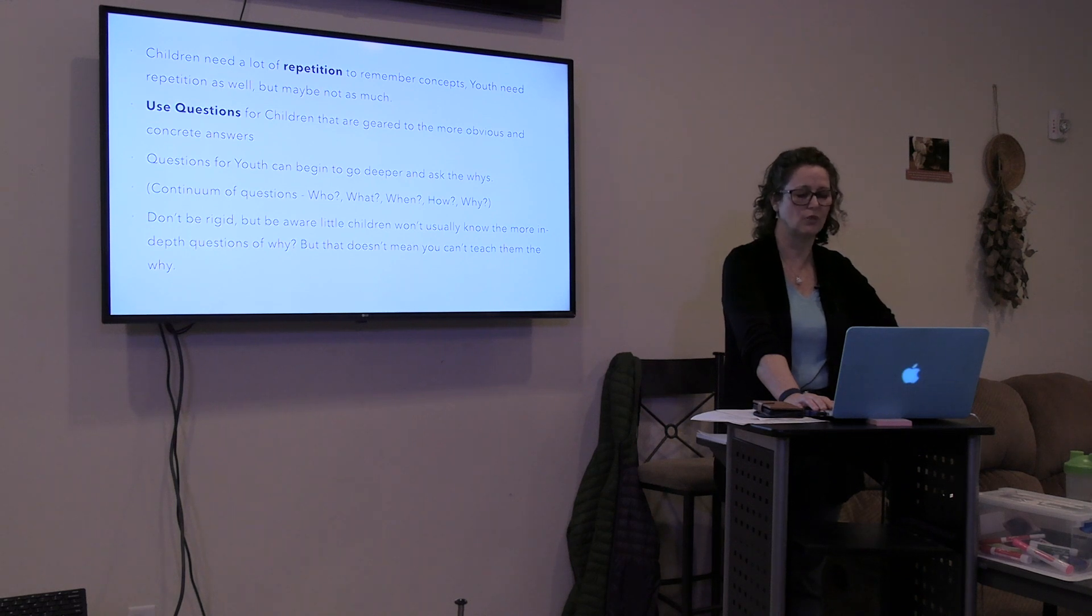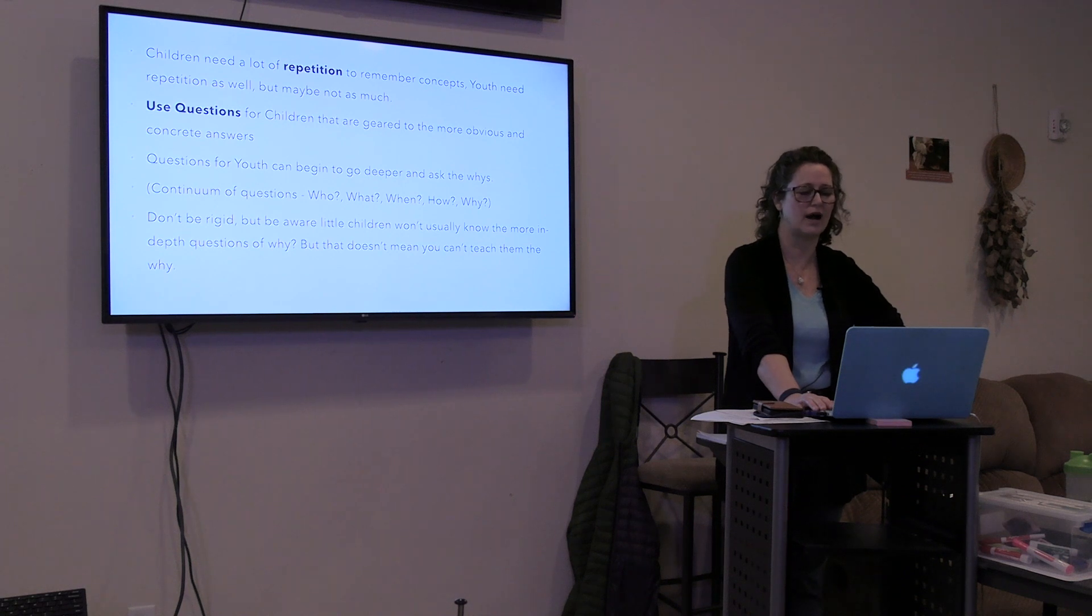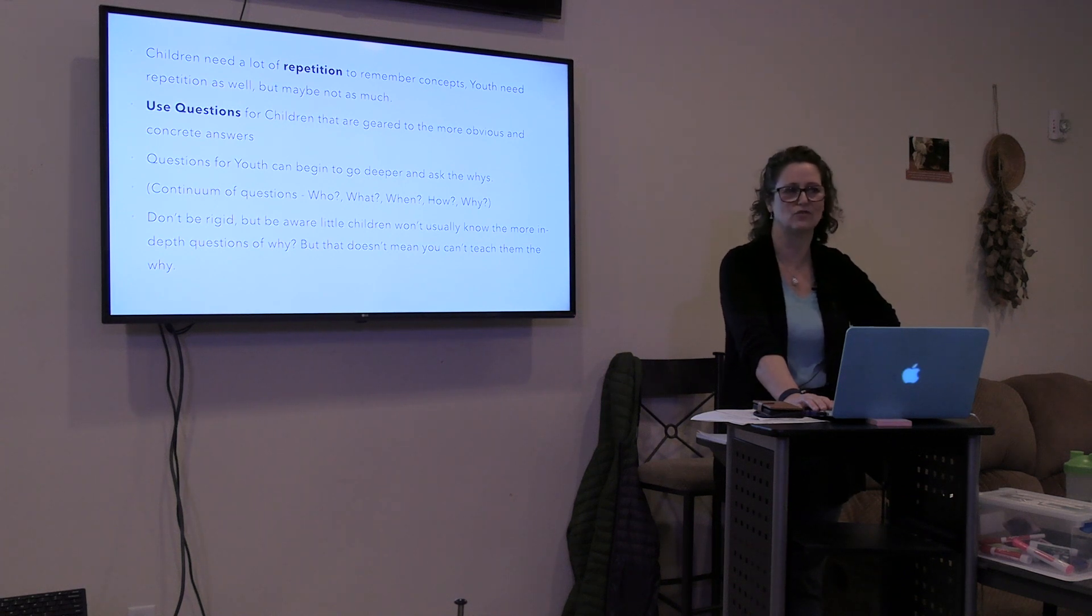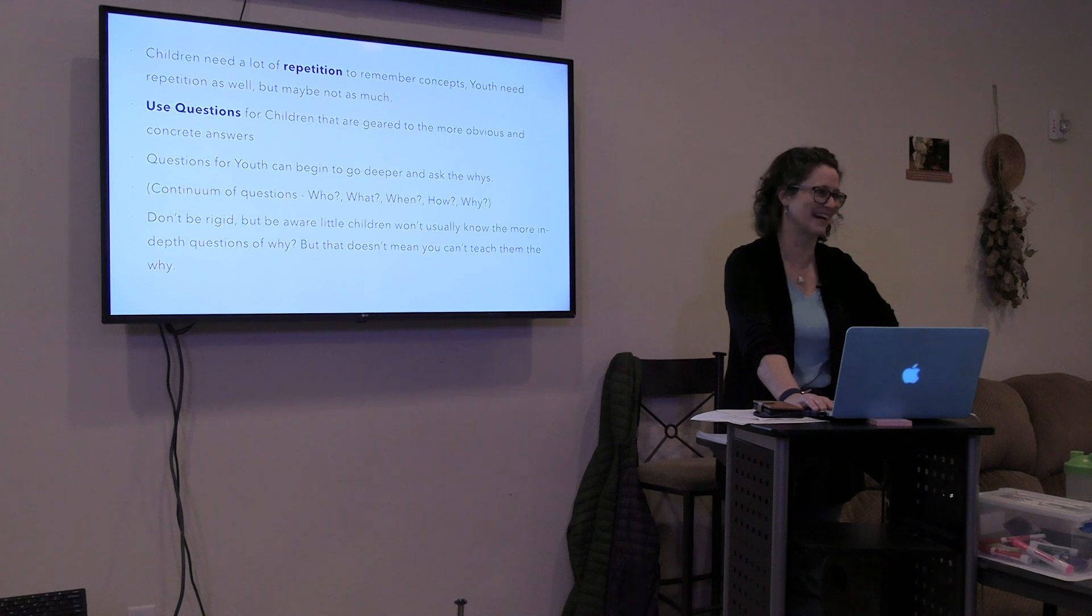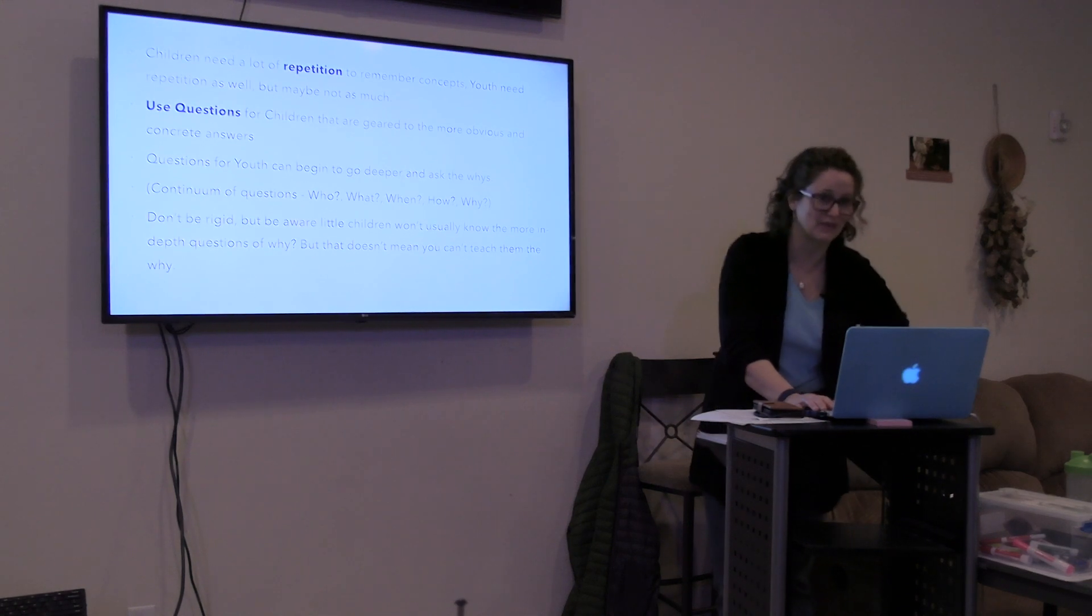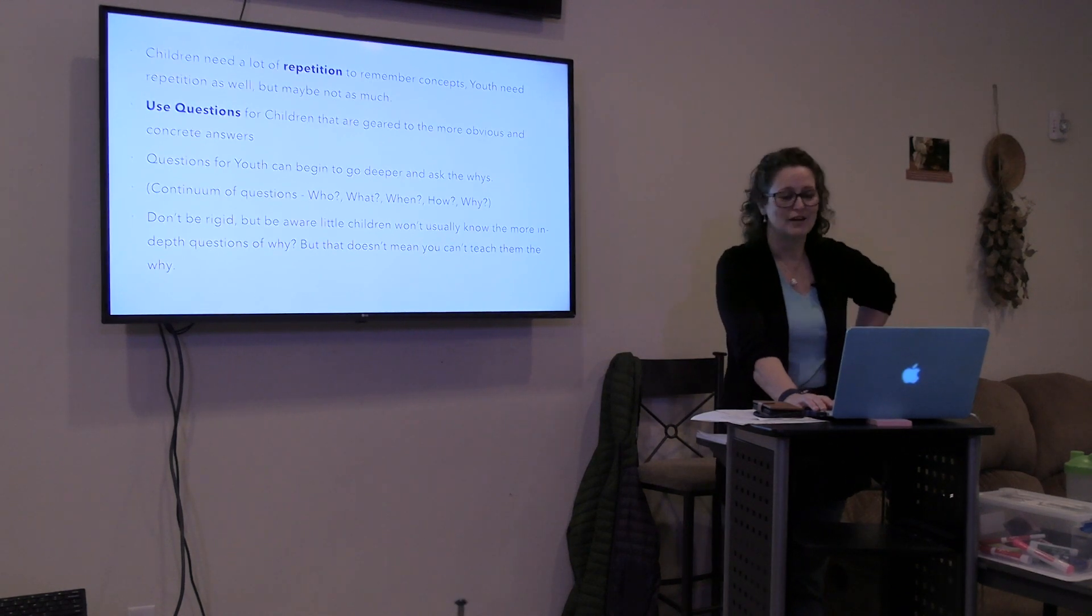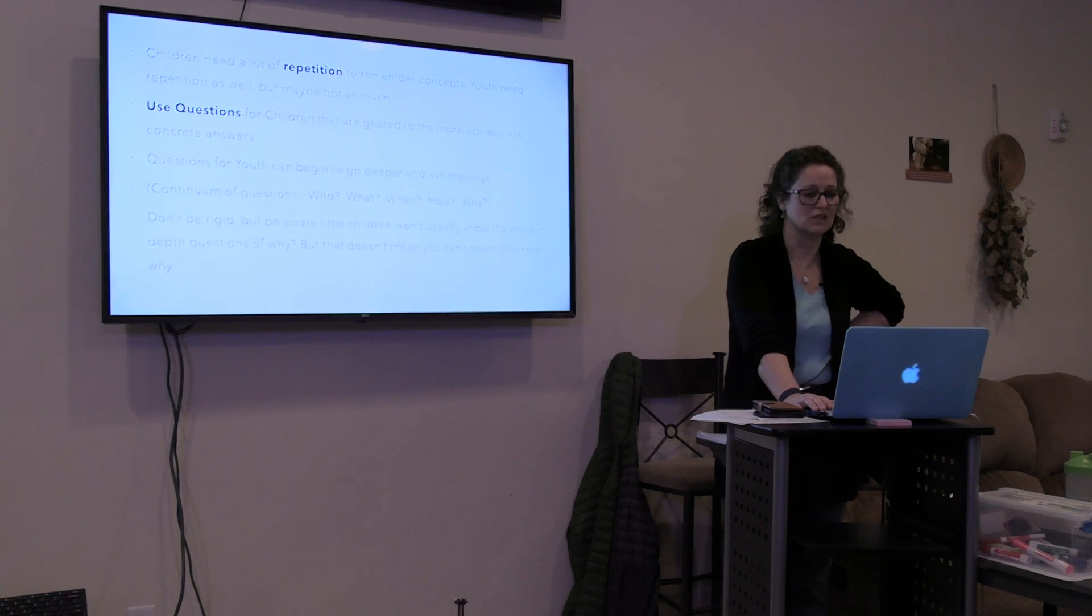For children that are geared to more obvious and concrete answers, little kids, you can't always say why. You ask them why and they'll make up something hilarious. It's kind of fun to do that. But you can use it as teaching as well.